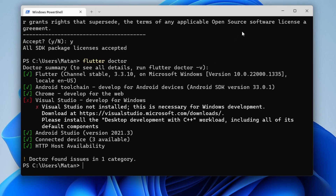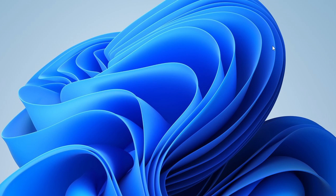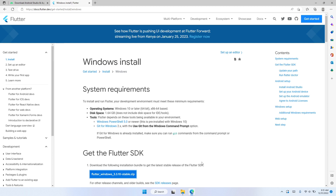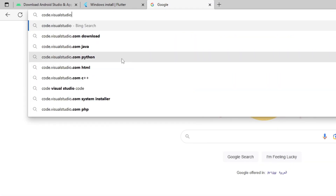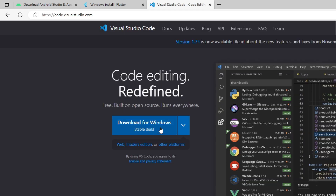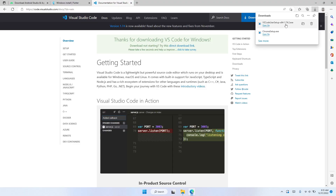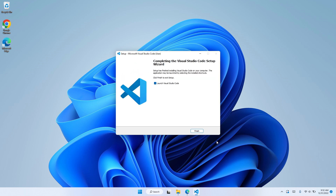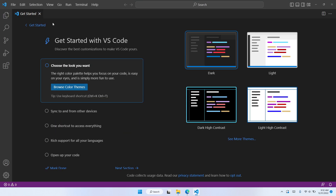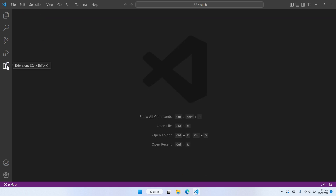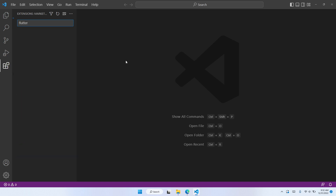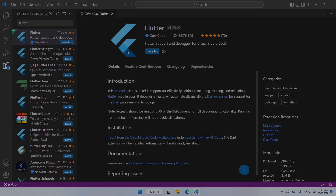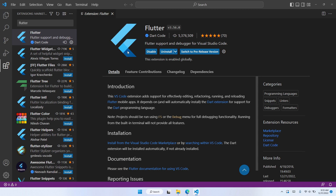Let's close the Windows Terminal. We now need an IDE — I'll go with Visual Studio Code. Let's download and install it by heading to code.visualstudio.com and downloading for Windows. After installation, let's close the Get Started window, open the Extensions tab, and search for Flutter. The extension we want is the first one on the list — let's click on it and install it. The Flutter extension is now installed.